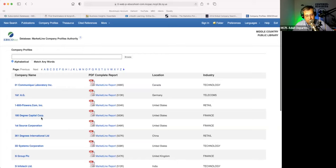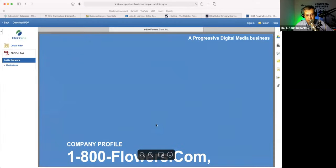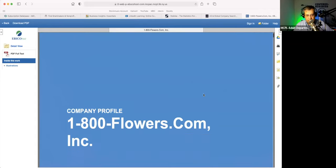I think we're kind of lucky that on this list, 1-800-Flowers — which is technically a local Long Island company — is right up front because they're number one. You can do a search for any company here. If it's available in the database, it'll come up and you'll be able to download their MarketLine report. That looks like this now.